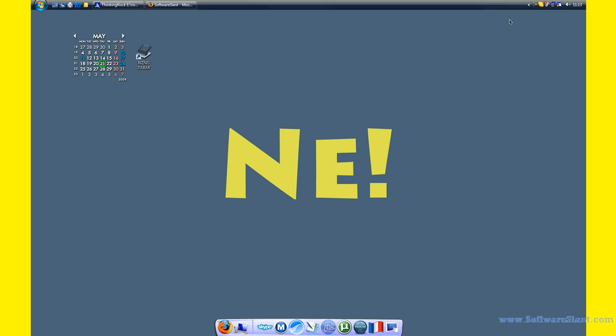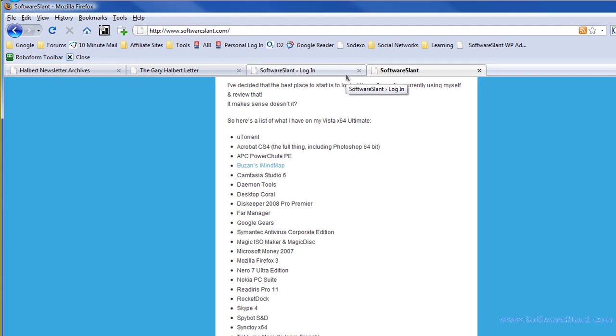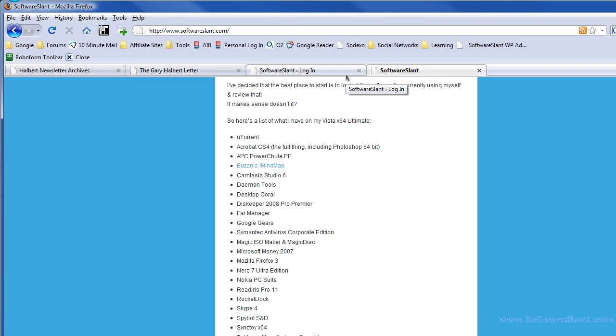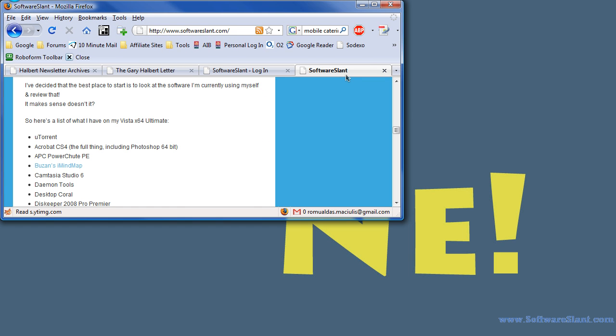I'll just explain how it works. Say you have a window and you want it to be positioned in the top left hand corner - one keyboard shortcut and that's it.